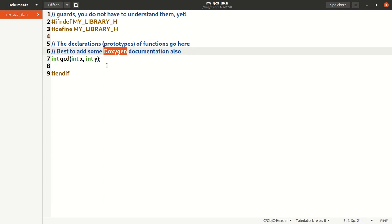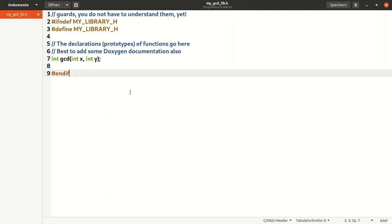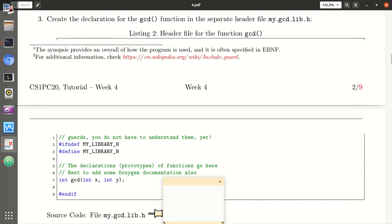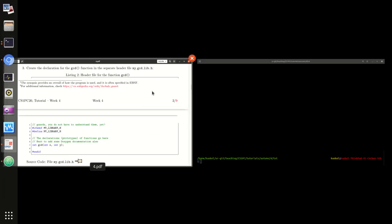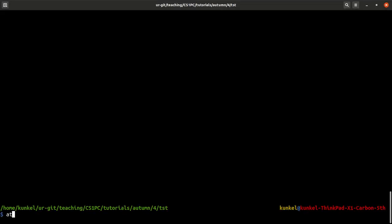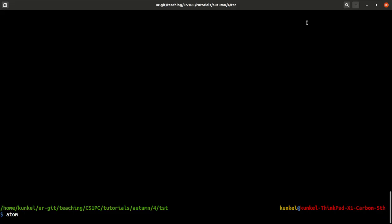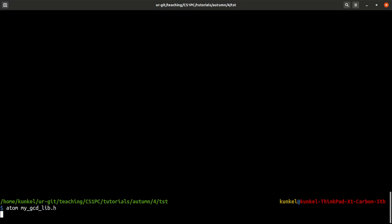Then we find here our declaration of the function. We could use doxygen with more documentation. Let's take this and copy and paste it into atom. We should call it my_gcd_lib.h.